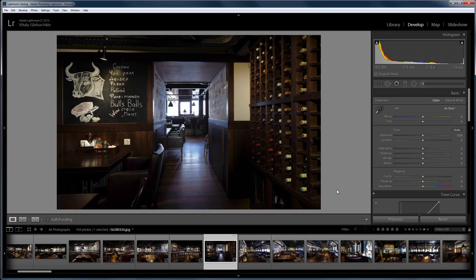Lightroom doesn't support LUTs, but you can still use 3D LUT Creator in your Lightroom workflow.